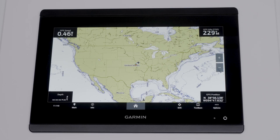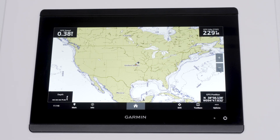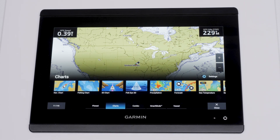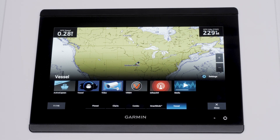Select the home button at the bottom of your Garmin MFD screen once you have a stereo connected. Then select Vessel. Select Media.